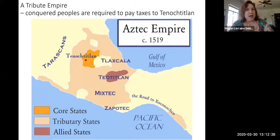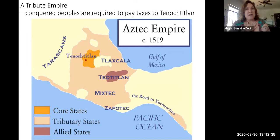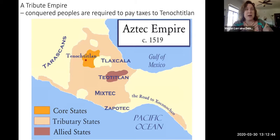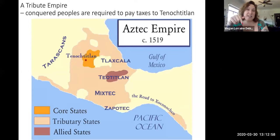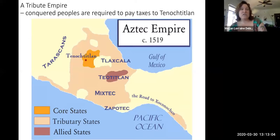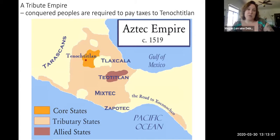When the Spaniards arrived, they were able to take advantage of the fact that people didn't like being conquered by the Mexica. They also took advantage of Tlaxcala, which refused to be conquered and always fought back. The Spaniards only had 300 men against hundreds of thousands in the Aztec Empire, so they allied themselves with the Tlaxcalans and used them to help overthrow the Aztec Empire.